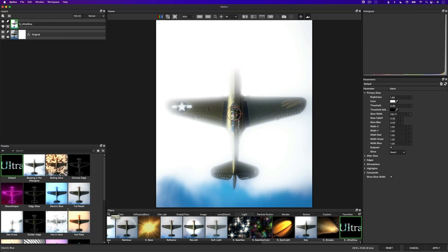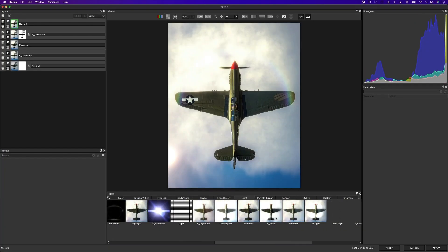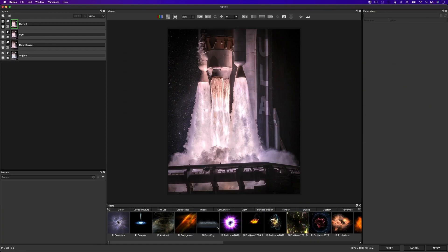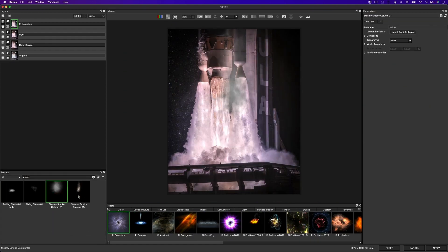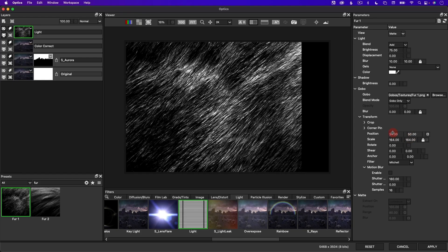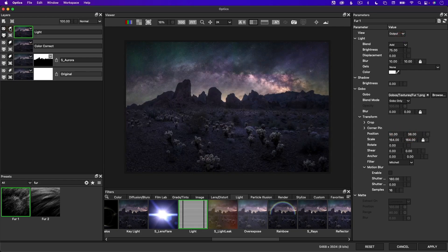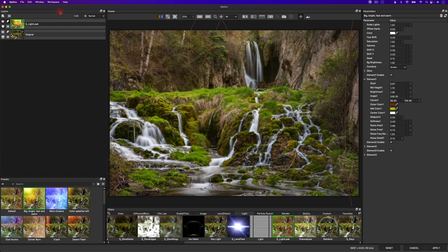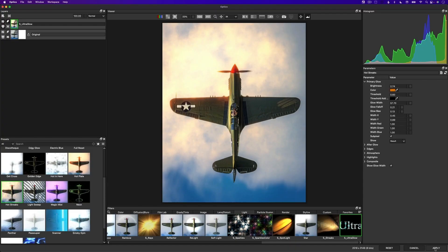I've been using this program for a couple years now. This new version in 2022 has a lot of new features. We can do all these Hollywood effects like lighting effects, color grading, particle effects, rendering effects, stylizations, lens distortions, and lens flares — really high quality visual effects that we can use on our photos.